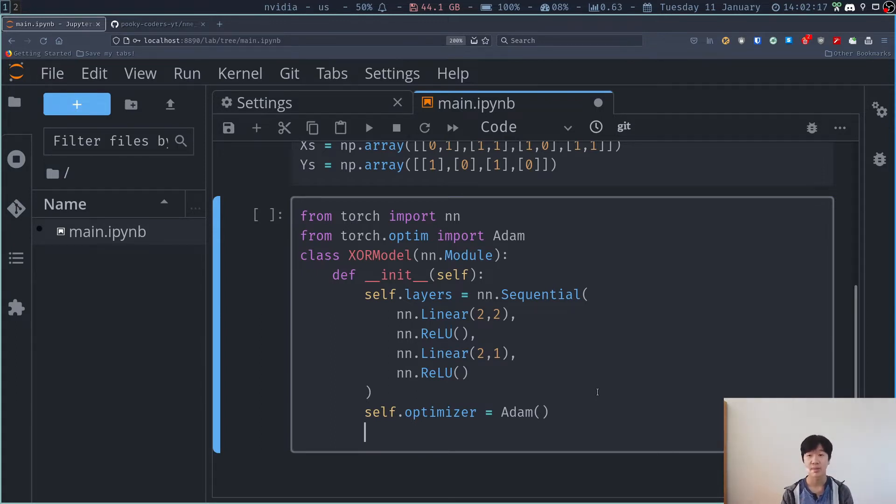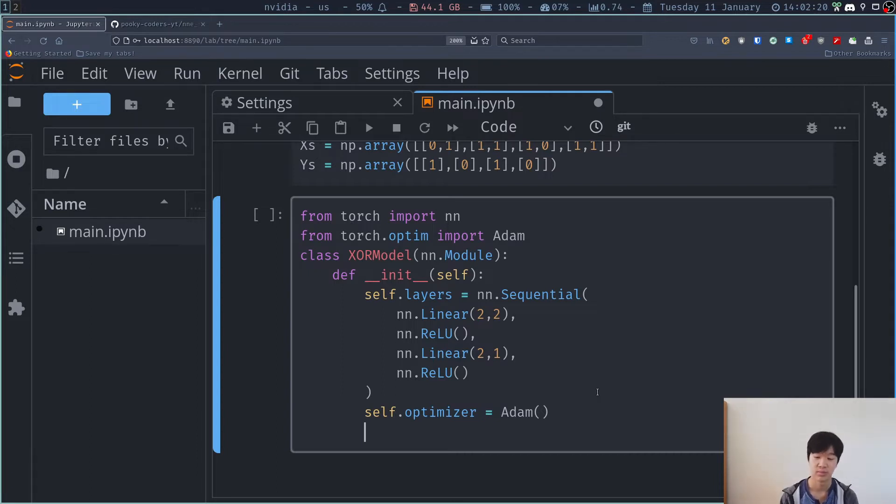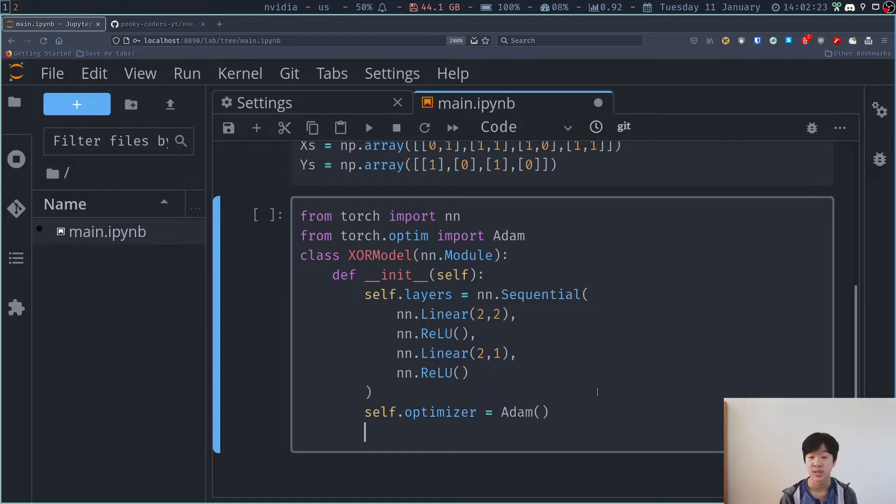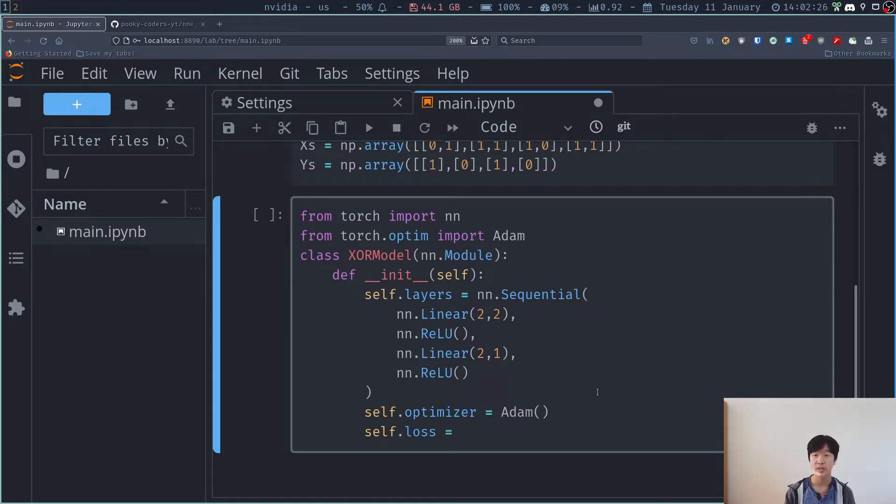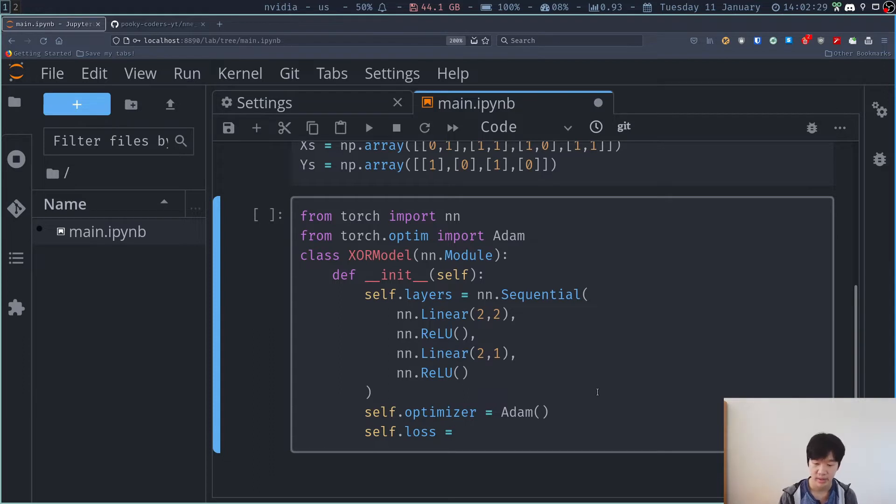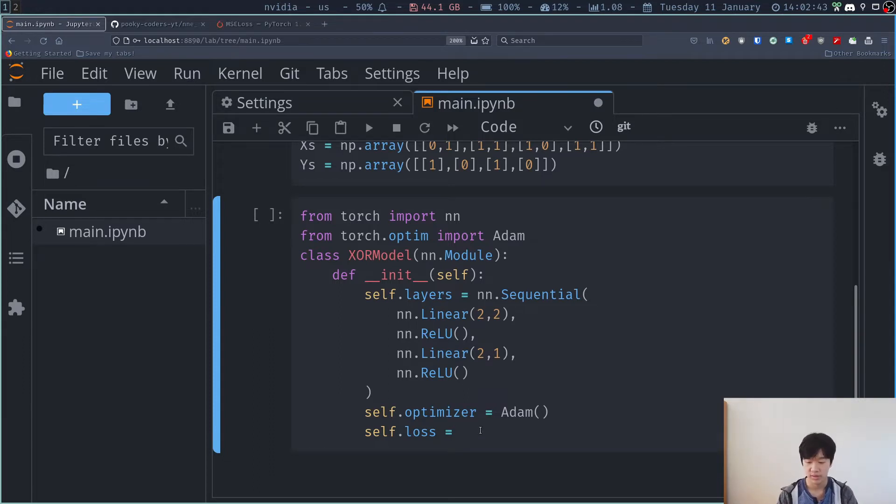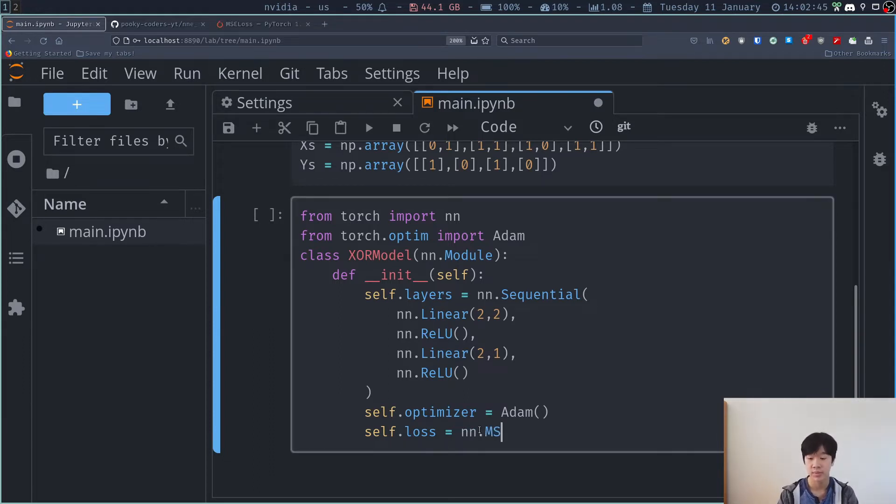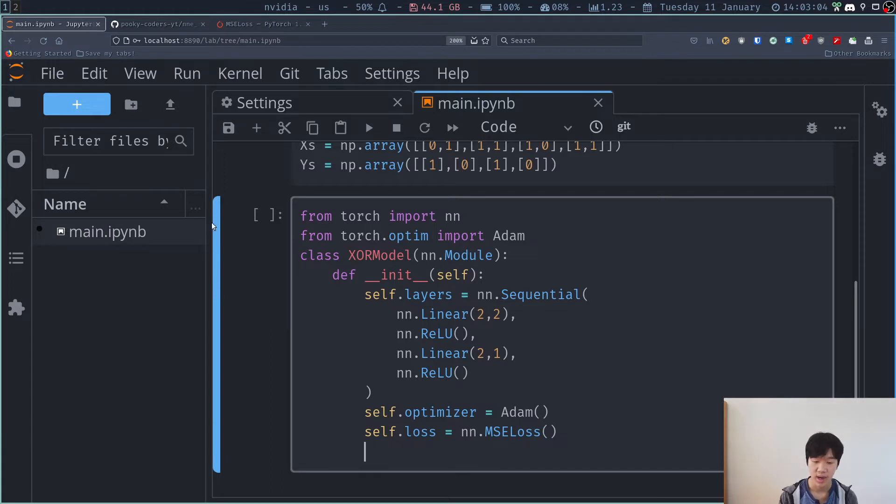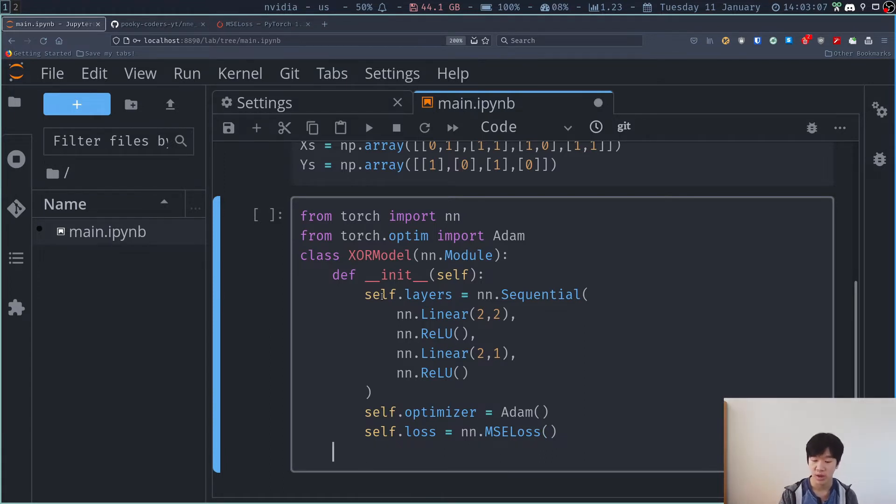So once I have this layers optimizer, I have to define my loss. So I'm just going to say, which loss can I use? I'm a little bit lazy. This time we'll still use MSE loss. So I can do that by doing self.loss is equal to nn.MSE loss. So I have my loss and my layers, my optimizer, and we're on for the forward code.